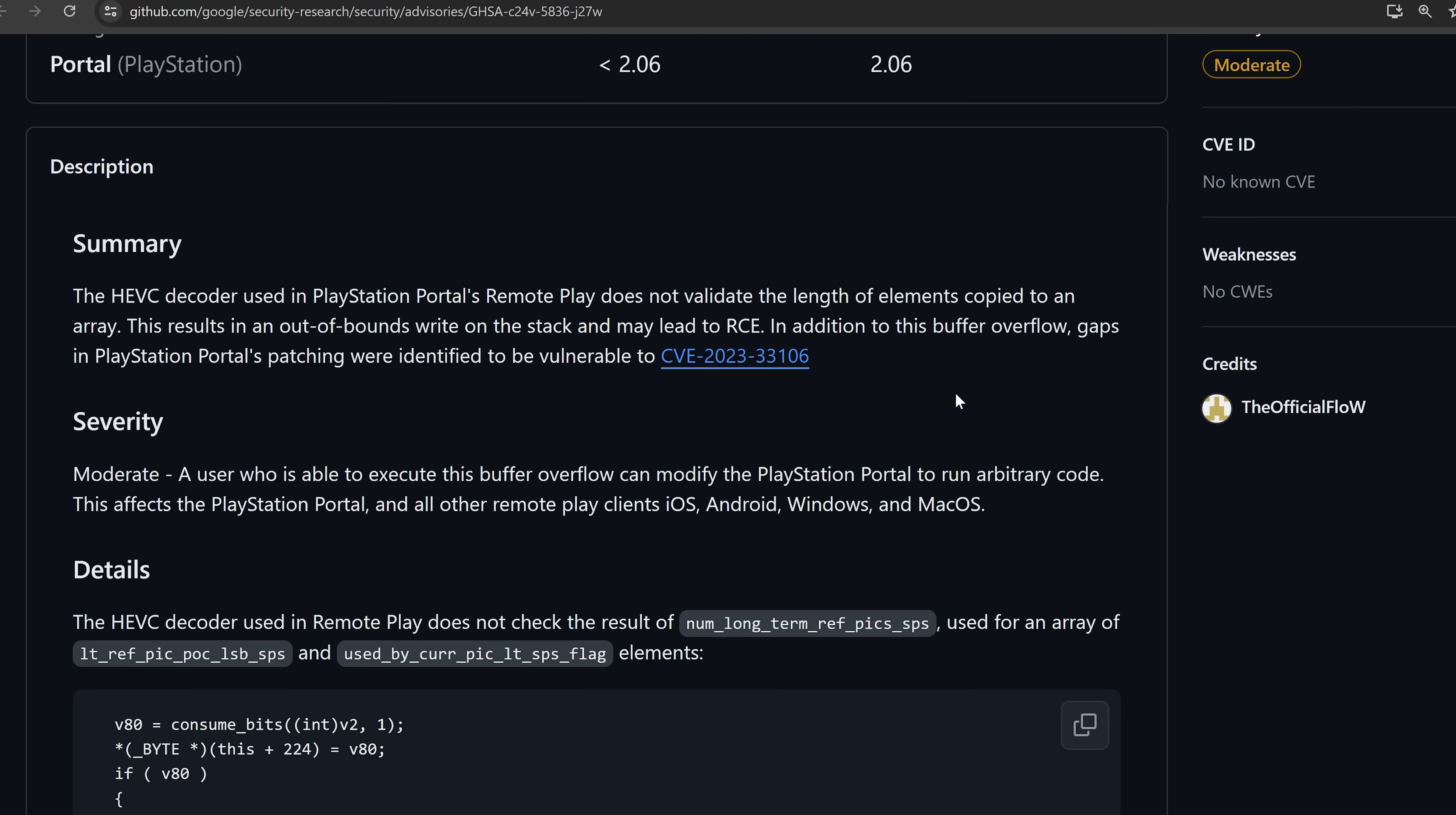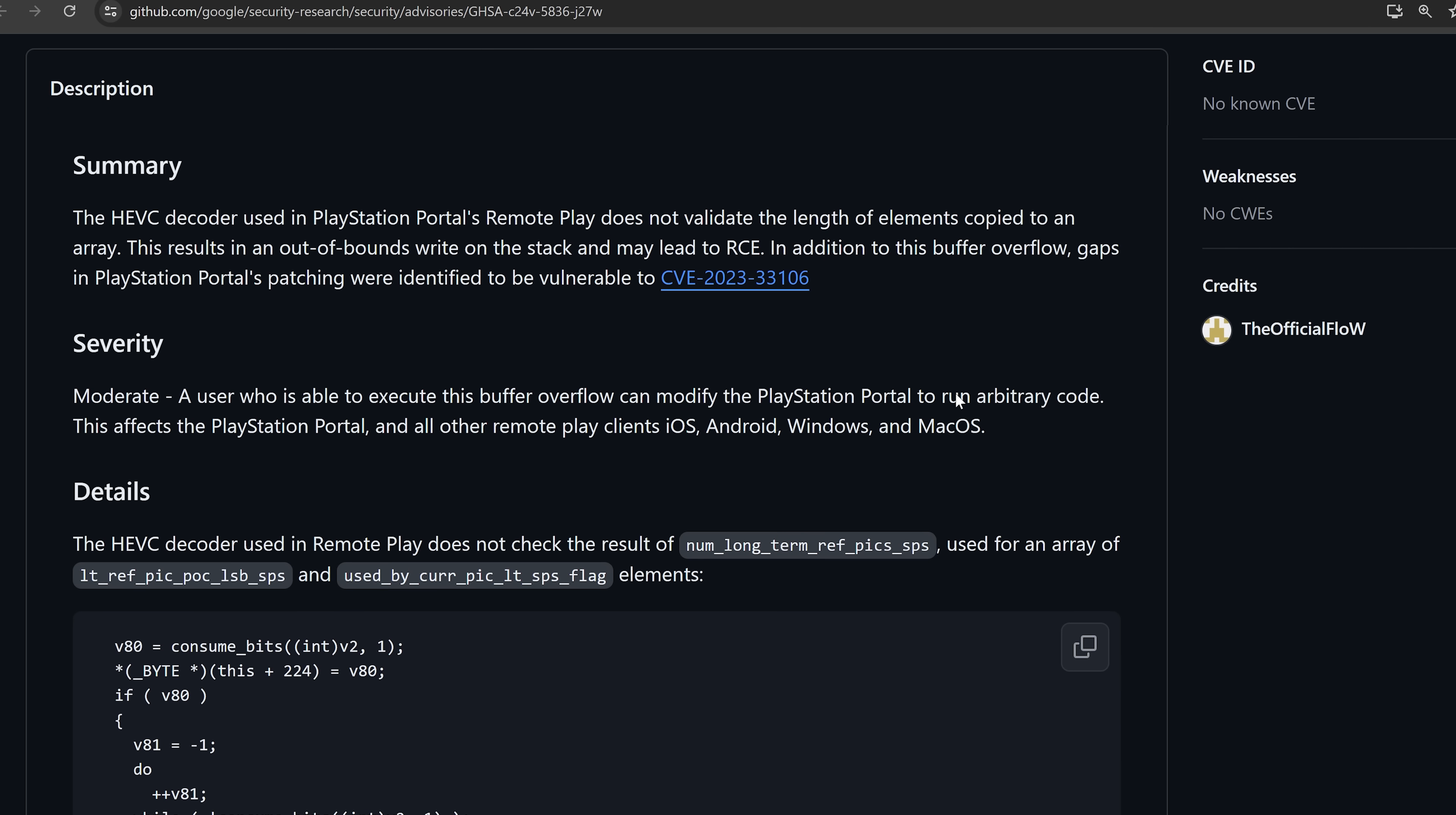In terms of severity, moderate severity. A user who is able to execute this buffer overflow can modify the PlayStation Portal to run arbitrary code. This affects the PlayStation Portal and all other remote play clients: iOS, Android, Windows and macOS.